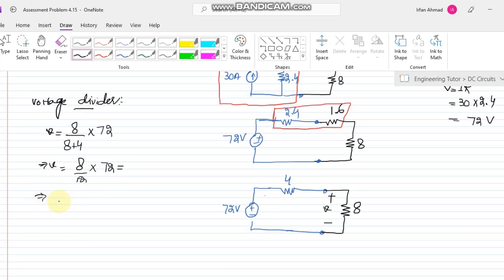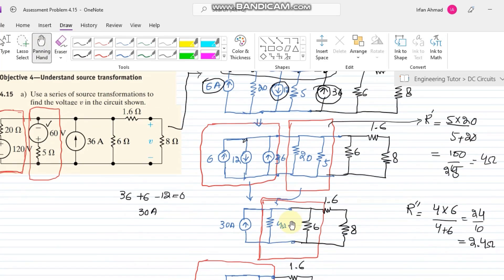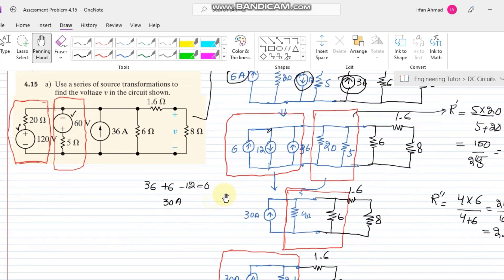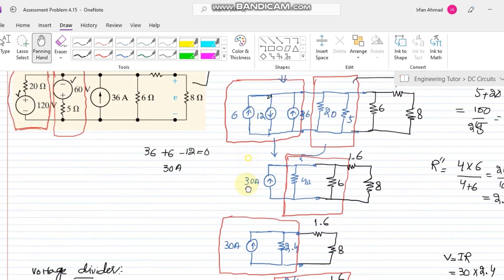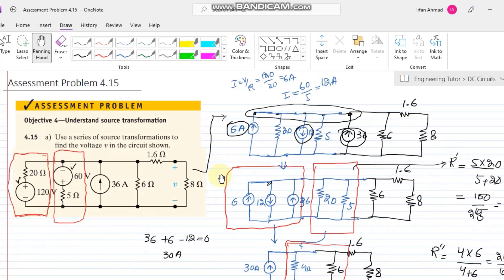So v = 8/12 × 72 = 48 volts. That is the answer — the unknown voltage found using the source transformation method. All steps followed the same convention used in previous examples. I hope this is sufficient to grasp all concepts related to source transformation. If you have any questions, you can ask in the comment section — thank you!